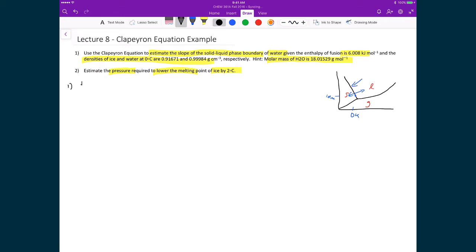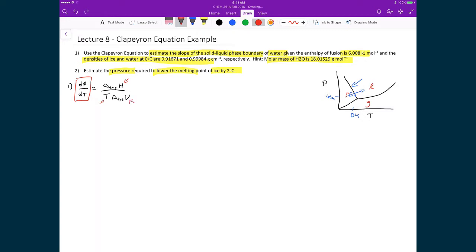Starting with problem one, we write the Clapeyron equation explicitly: dp/dT = ΔH_transition / (T · ΔV_m,transition). Since our phase diagram has pressure on the y-axis and temperature on the x-axis, dp/dT is the slope of the solid-liquid boundary line. If we know the enthalpy of transition, the temperature, and the molar volume change, we can calculate that slope.